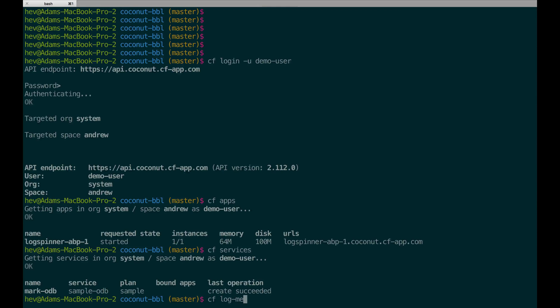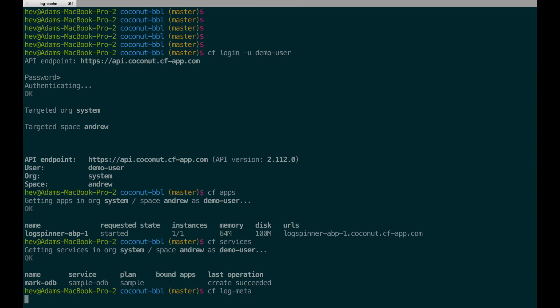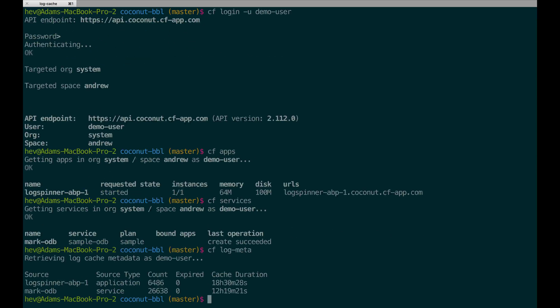I'm going to use a new command called log meta, which will list all of the apps and services that are currently emitting logs and metrics in my space.